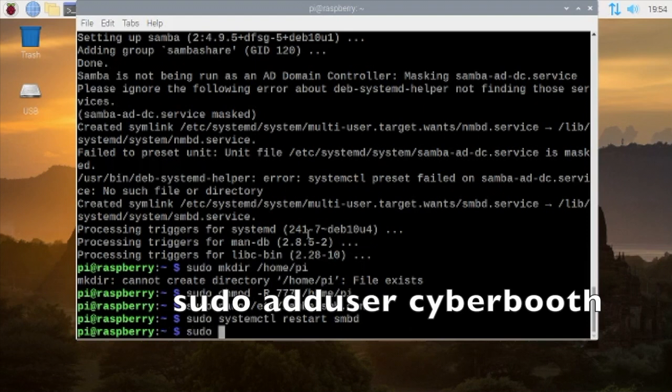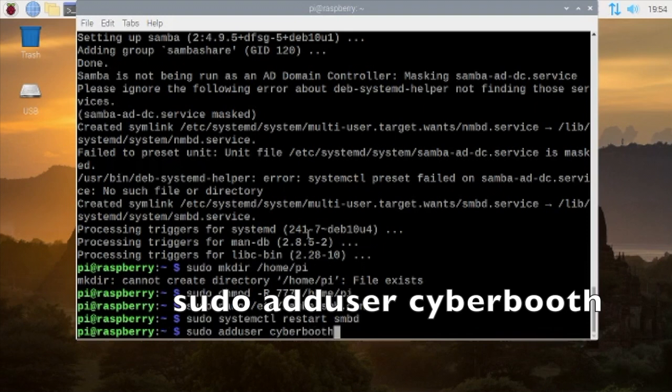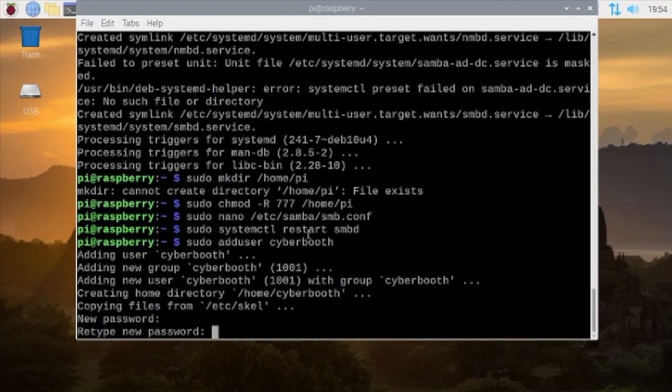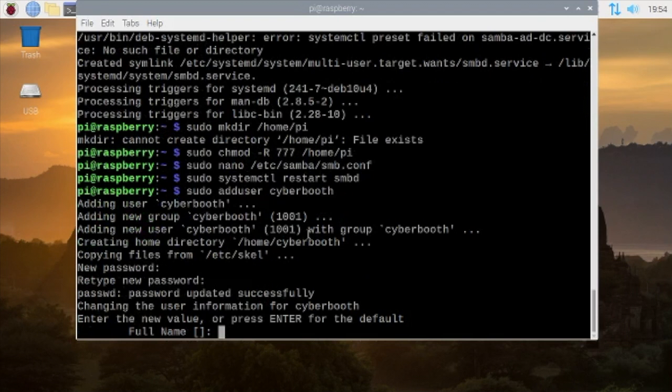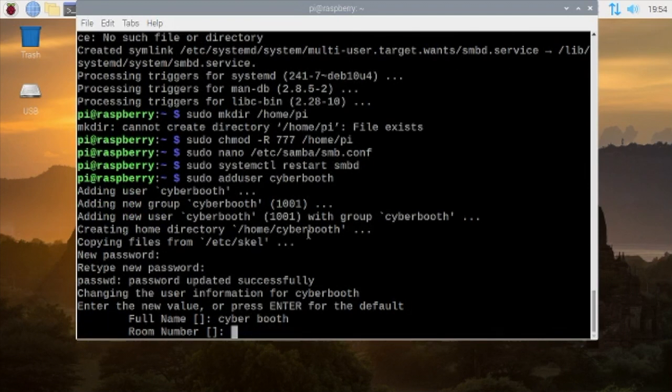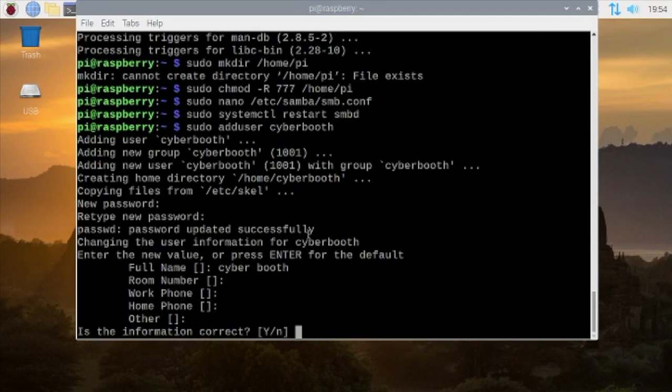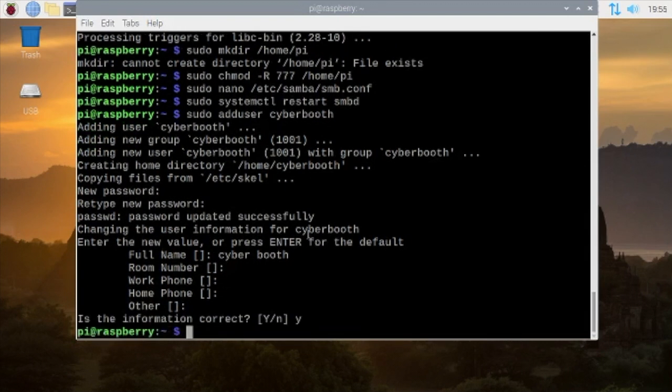Then type in sudo adduser space username of your choice. For me, cyberboot. And press enter. Then create a password, retype your password. If you want you can fill up your full name and all other details, room number, phone number, other. I'm going to say Y for yes and press enter.